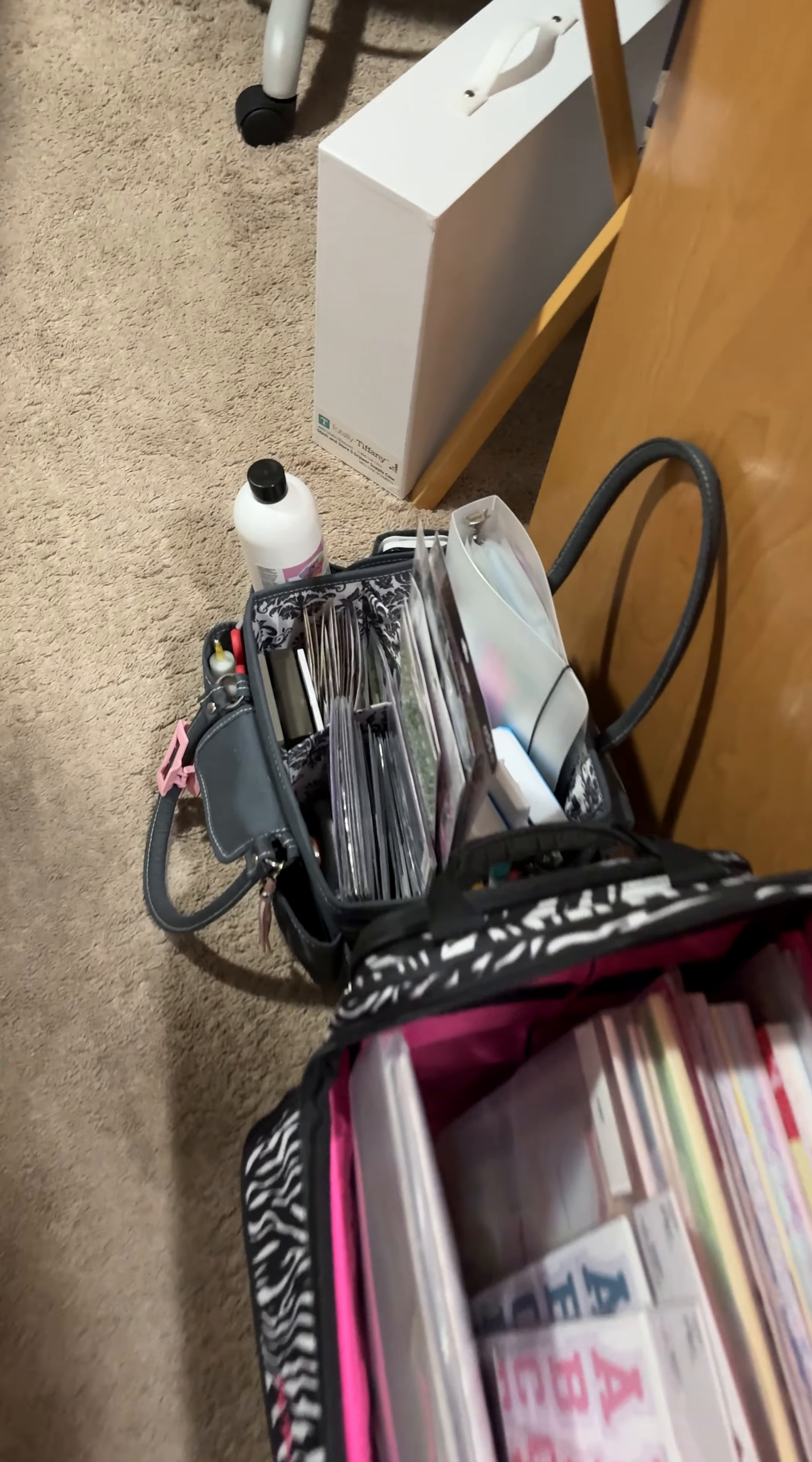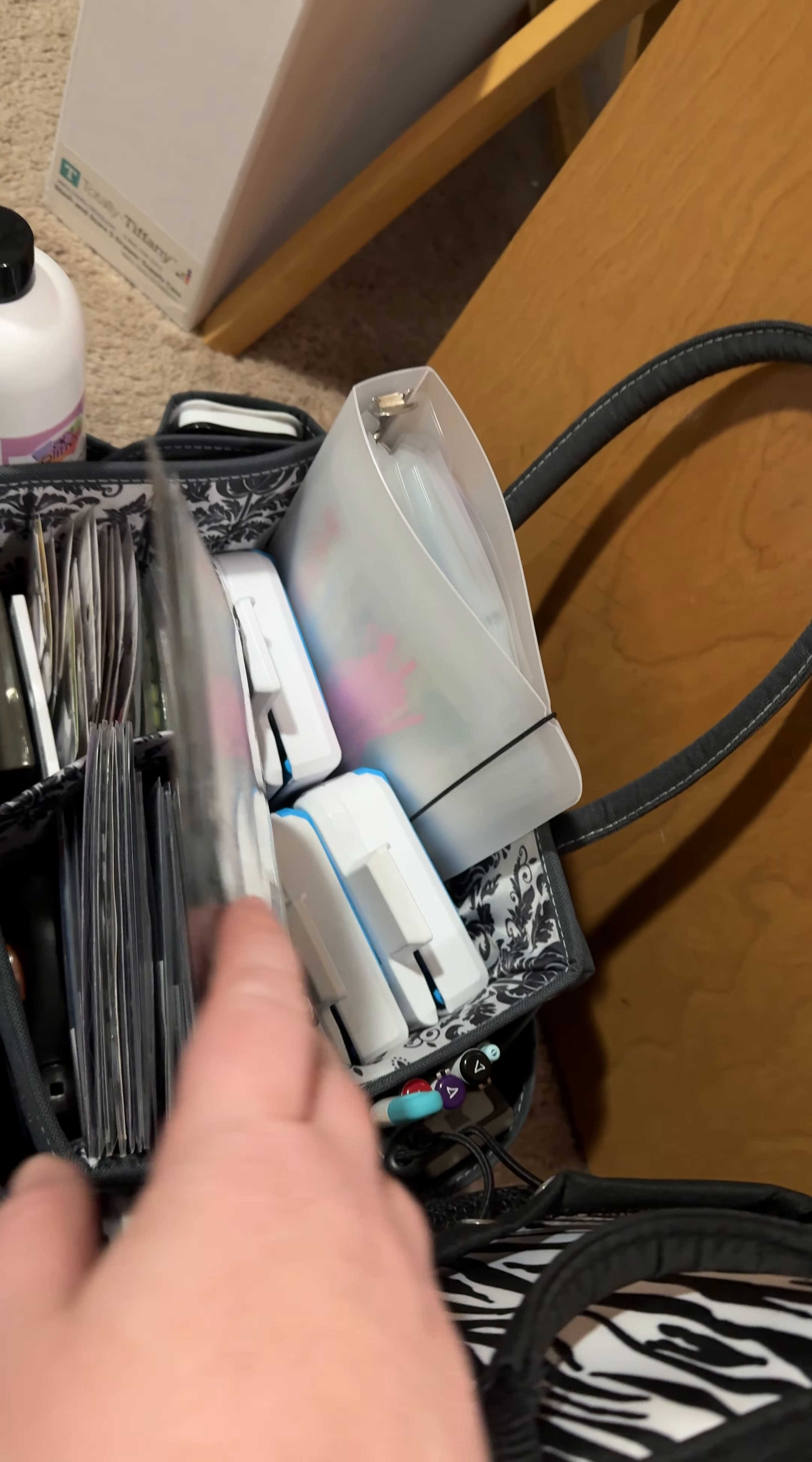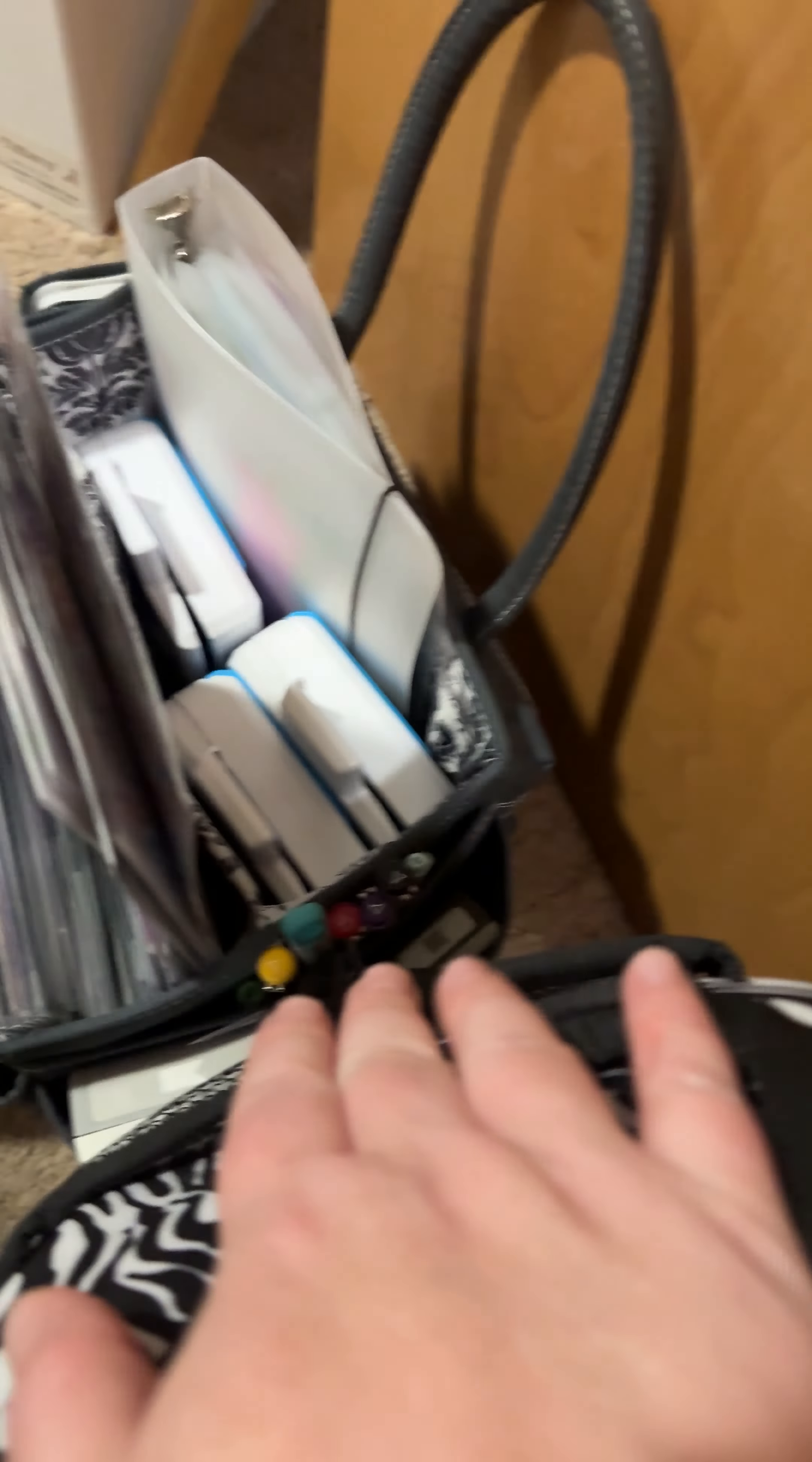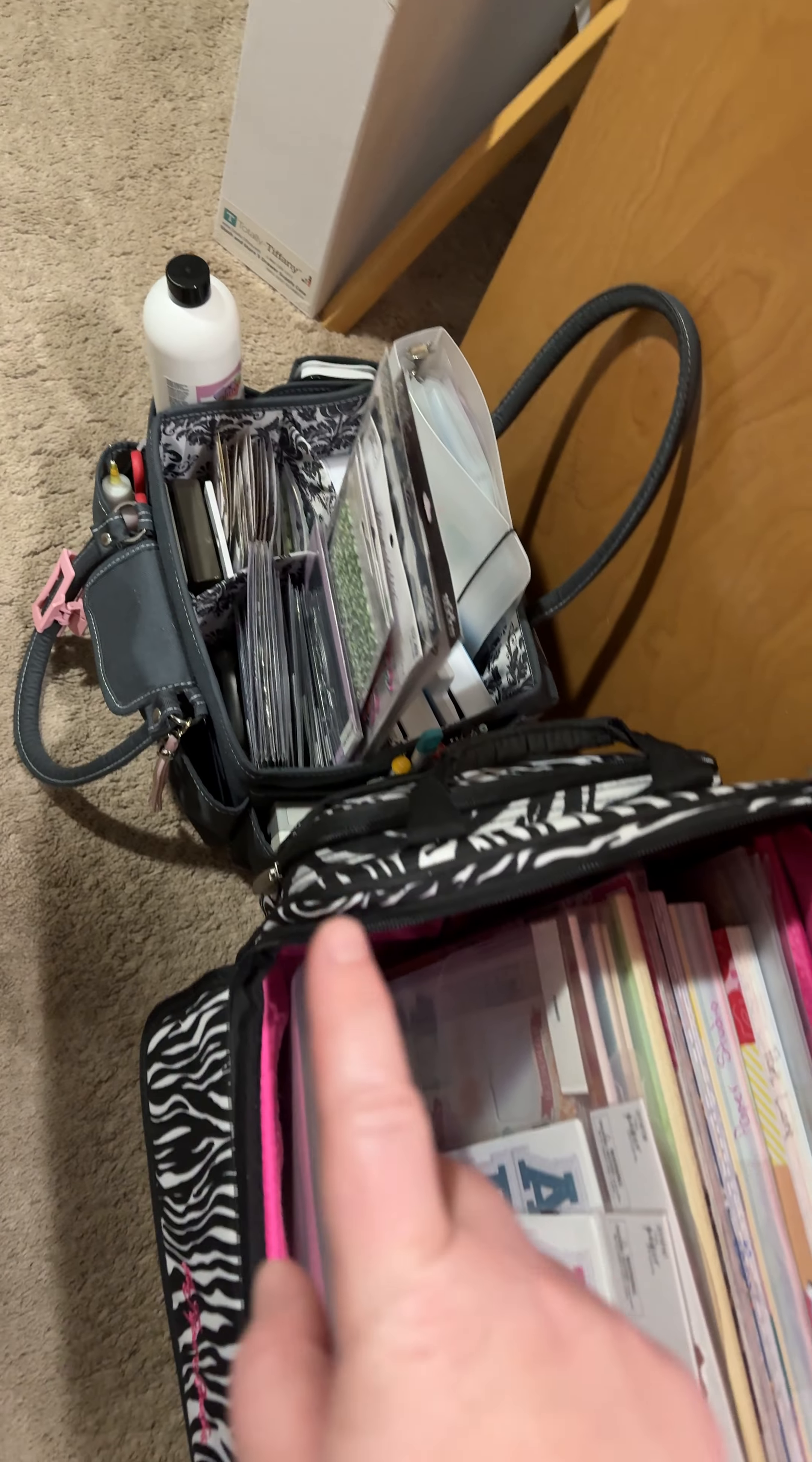I'm taking this organizer here. I have dies, stickers, die cuts, punches, ink pads, glue, all my tools, ink blending tools, my pens, everything in this one. I also have stamps, date stamps, so I can put dates on my scrapbook layouts.